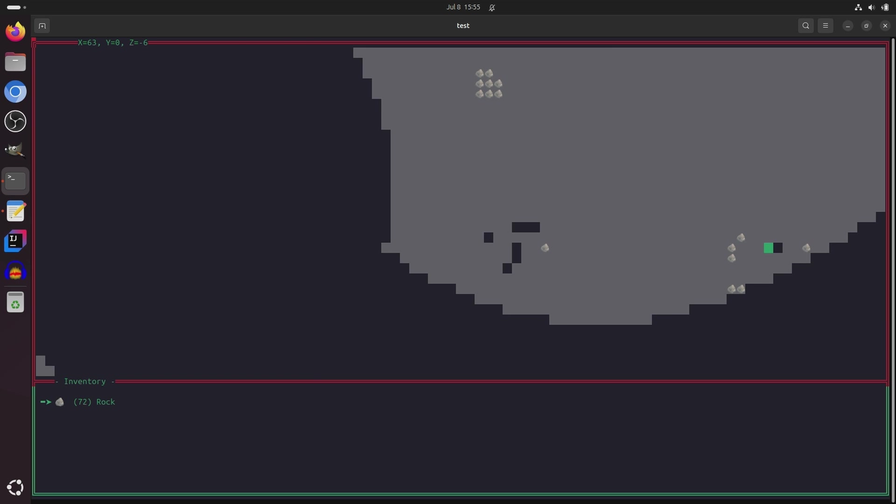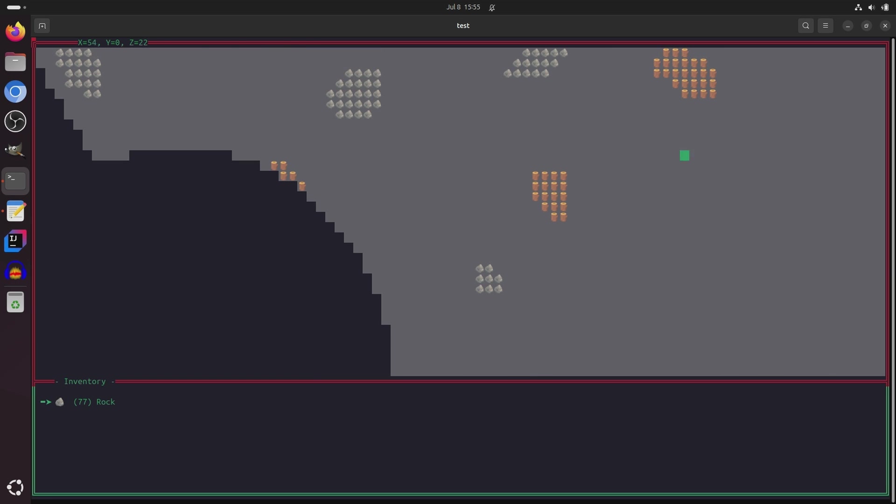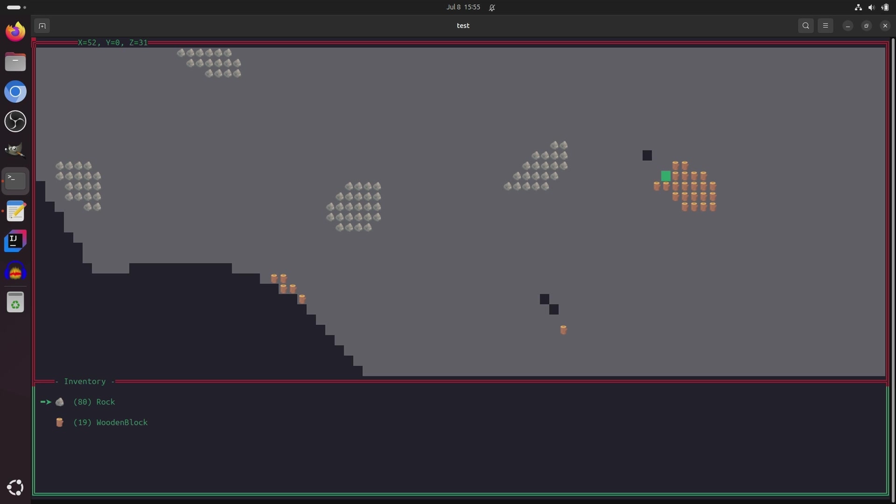So we'll first start by going over here and mining some of these stone blocks. We'll get some more stone over here. And now we should get some wood. Get some more wood over here. And we can press the C key to make some stone pickaxes.